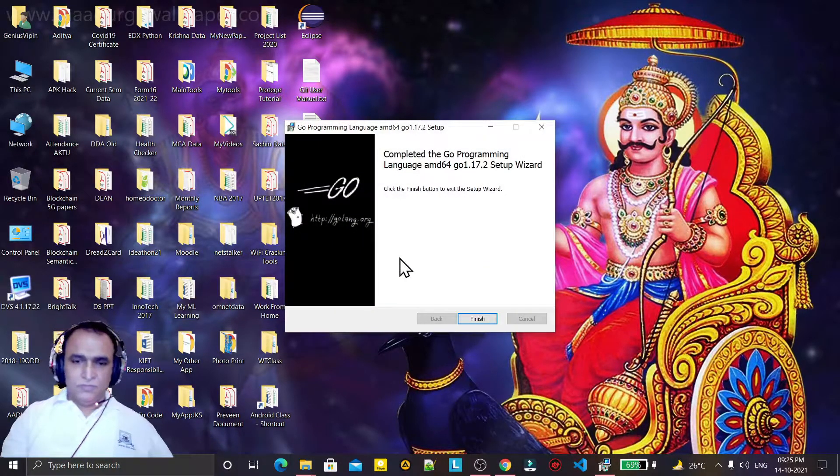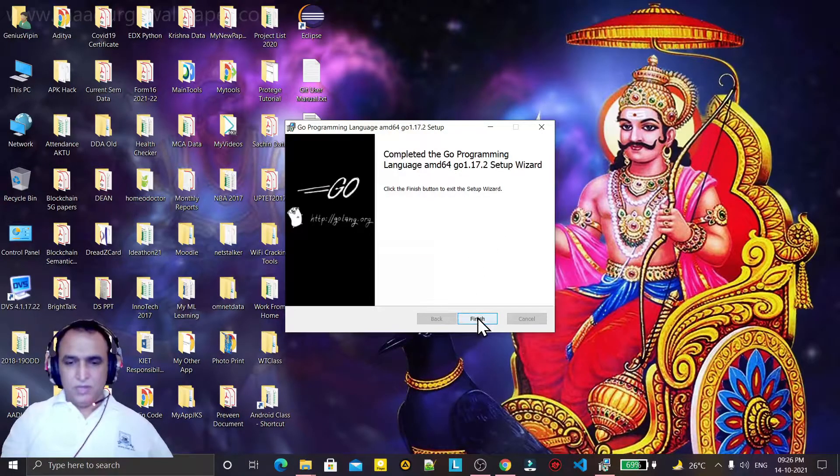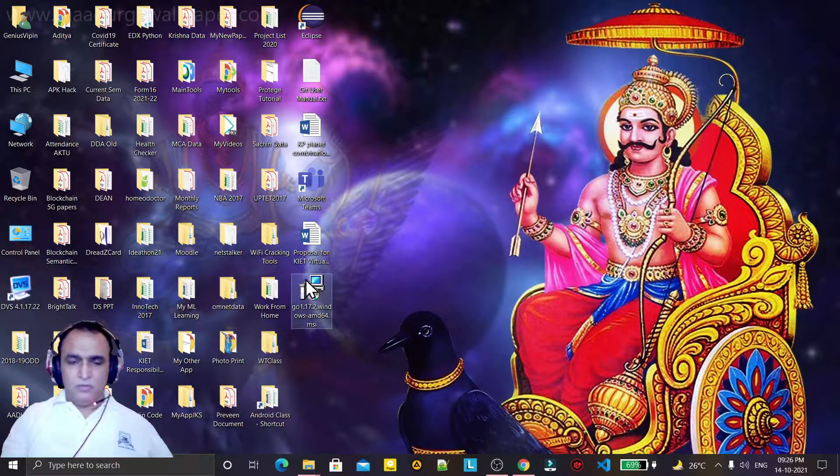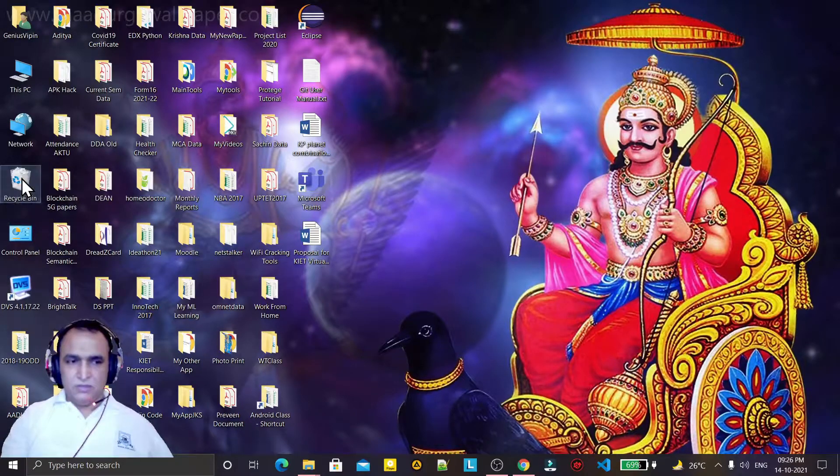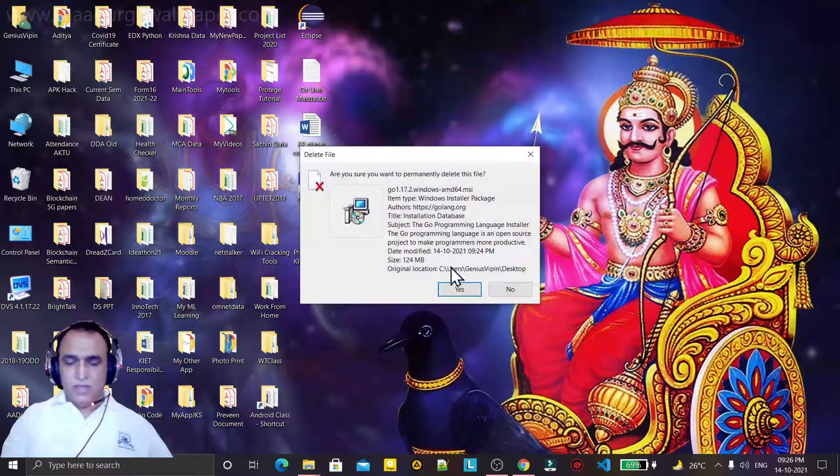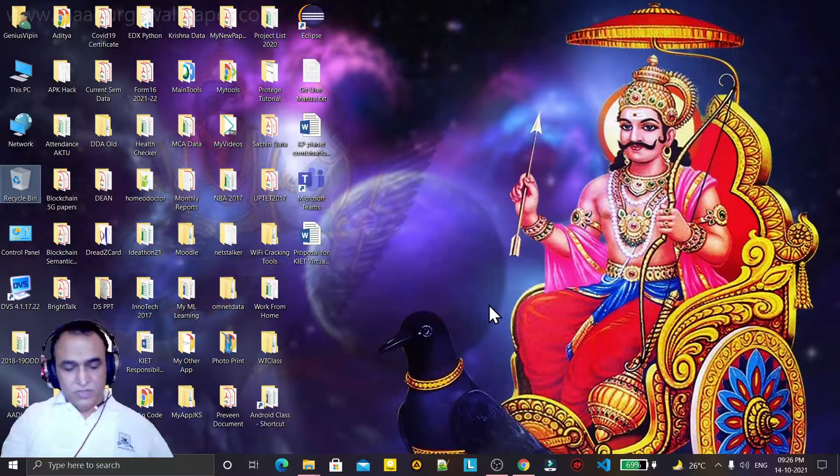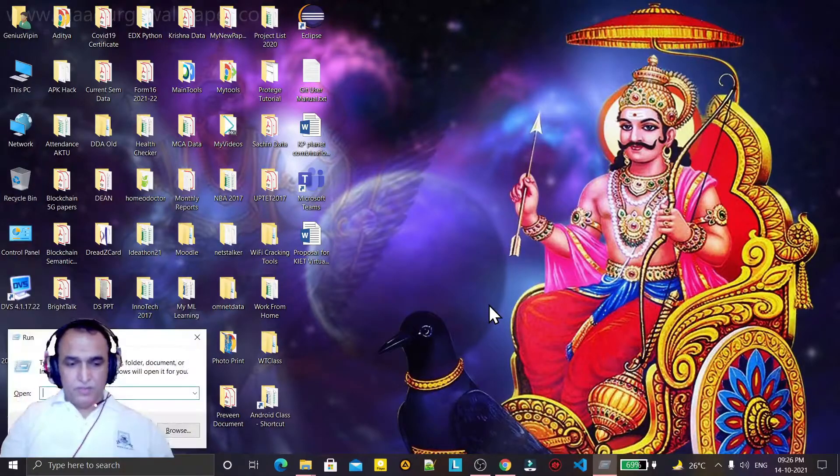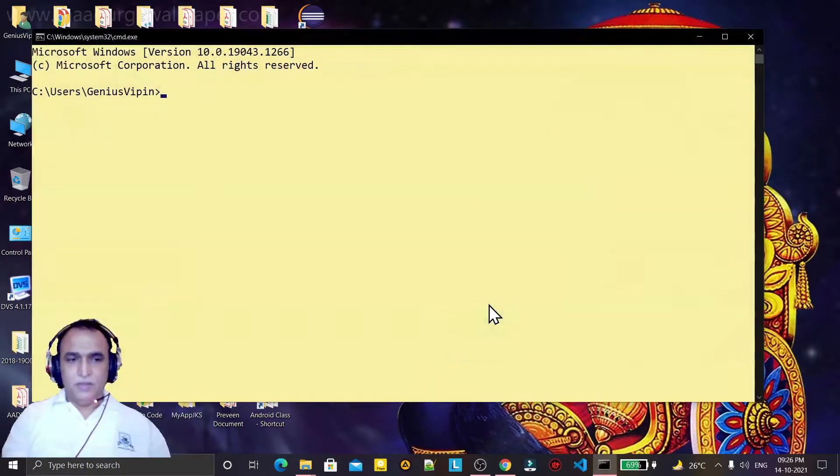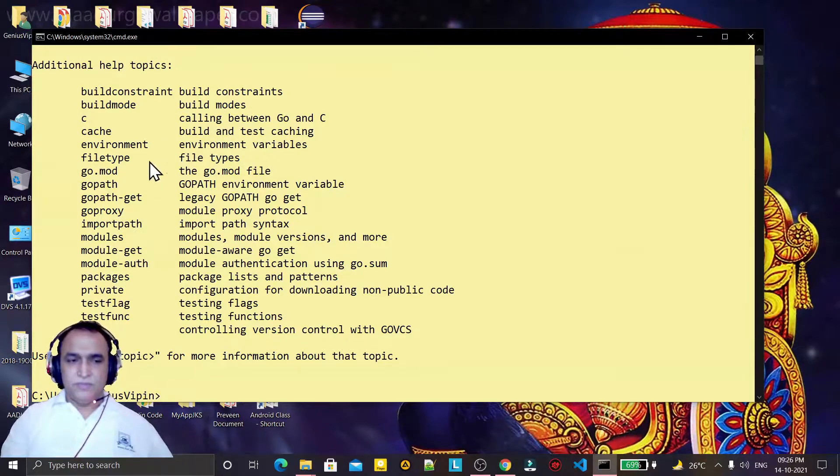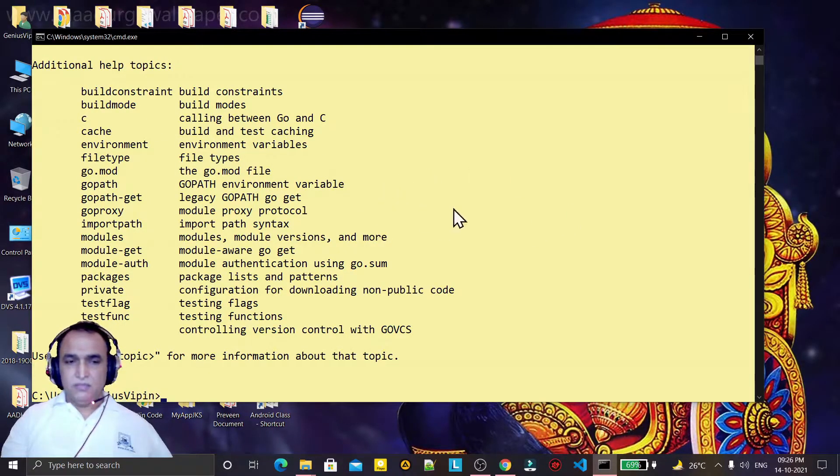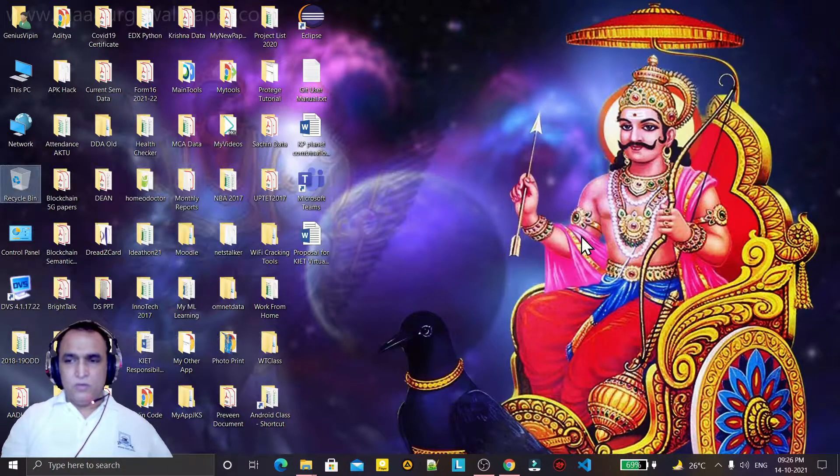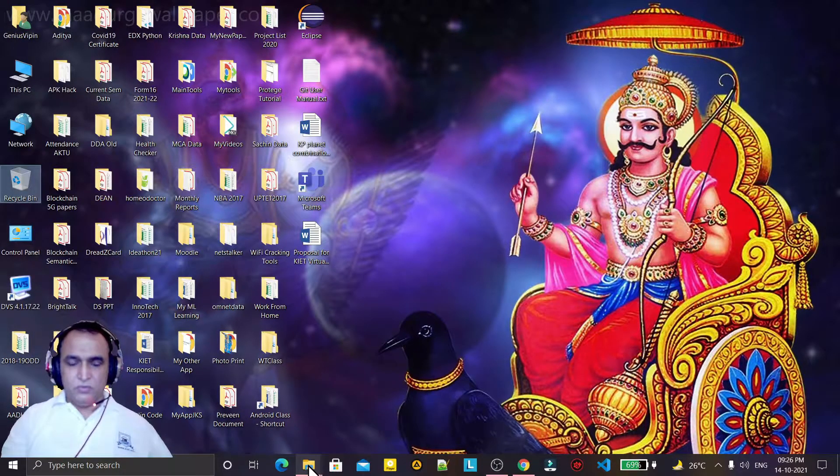You see the installation has been done. Now click on Finish. If you want to check, open the command prompt and type 'go'. You will see this information is coming, which means Go is installed.